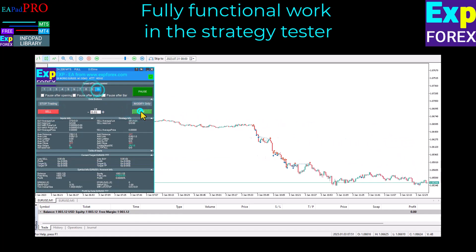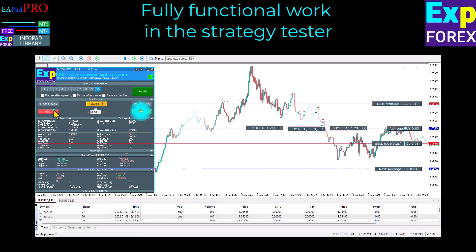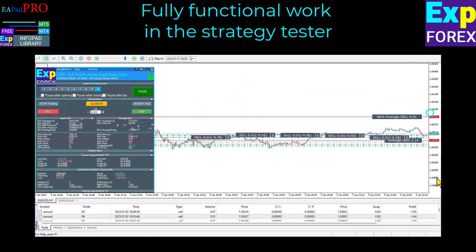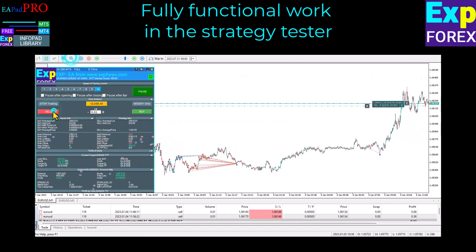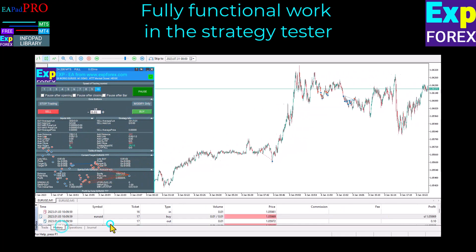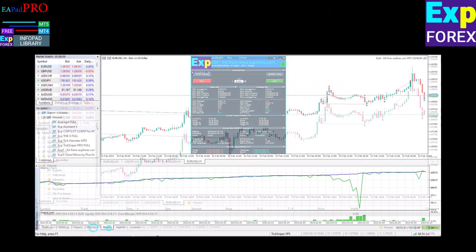The Strategy Tester provides a comprehensive and fully functional environment for testing trading strategies. With this tool, you can easily analyze and simulate the performance of your trading strategies in different market conditions and timeframes.